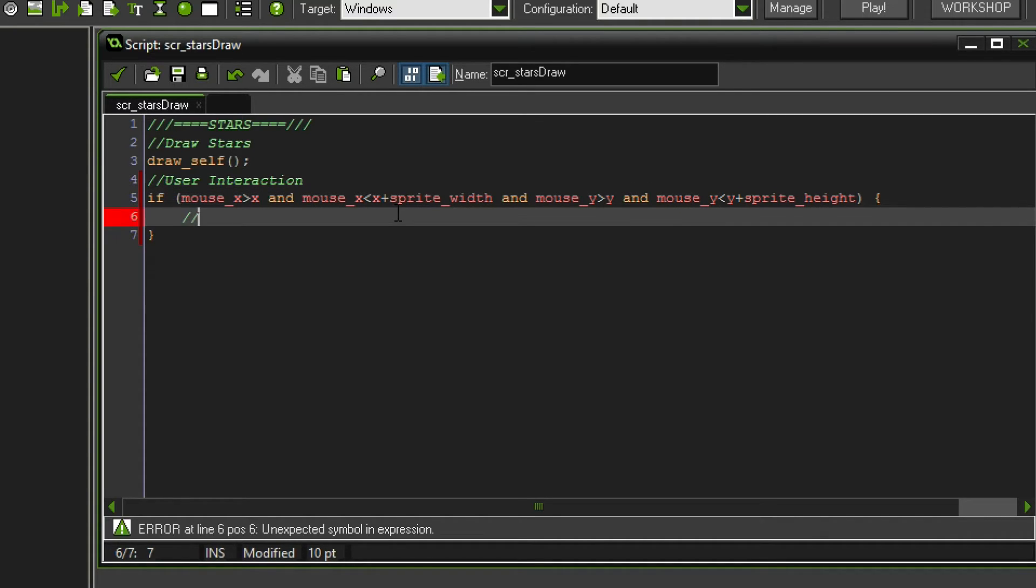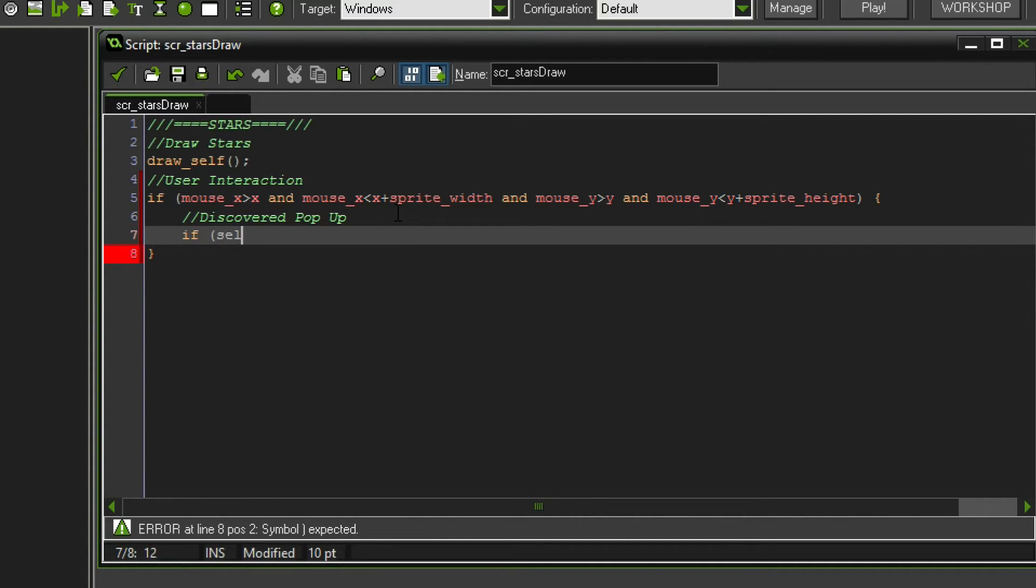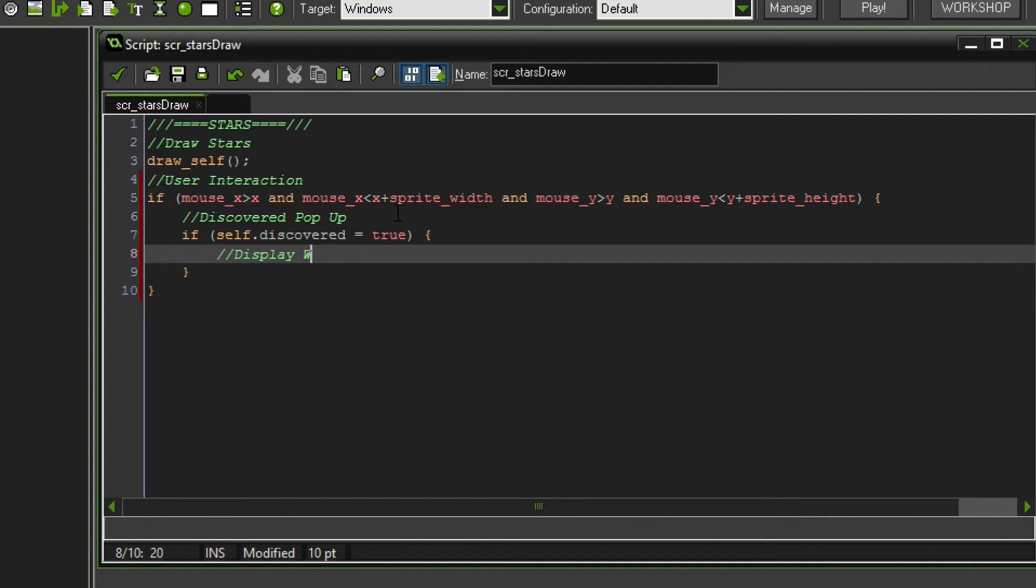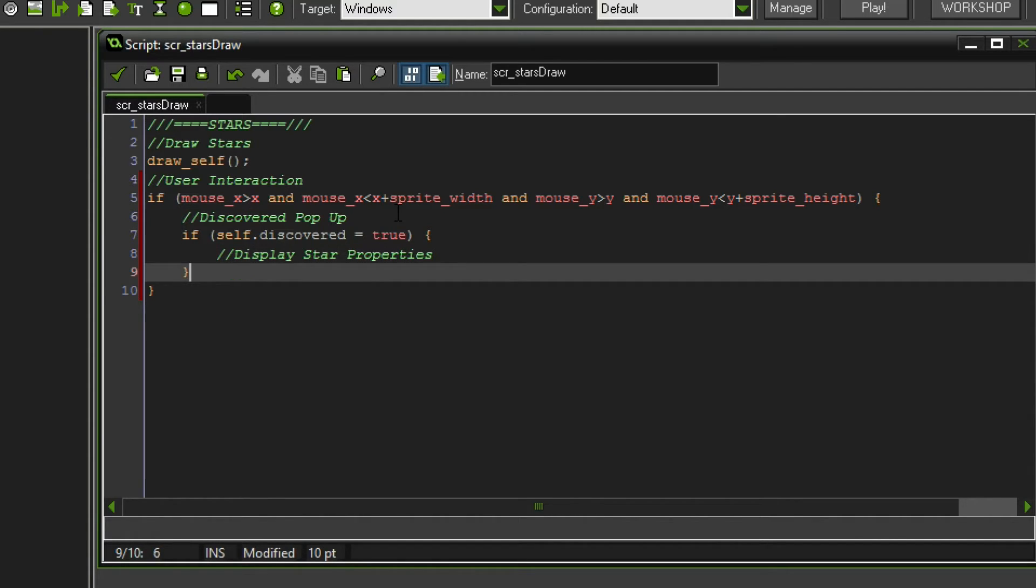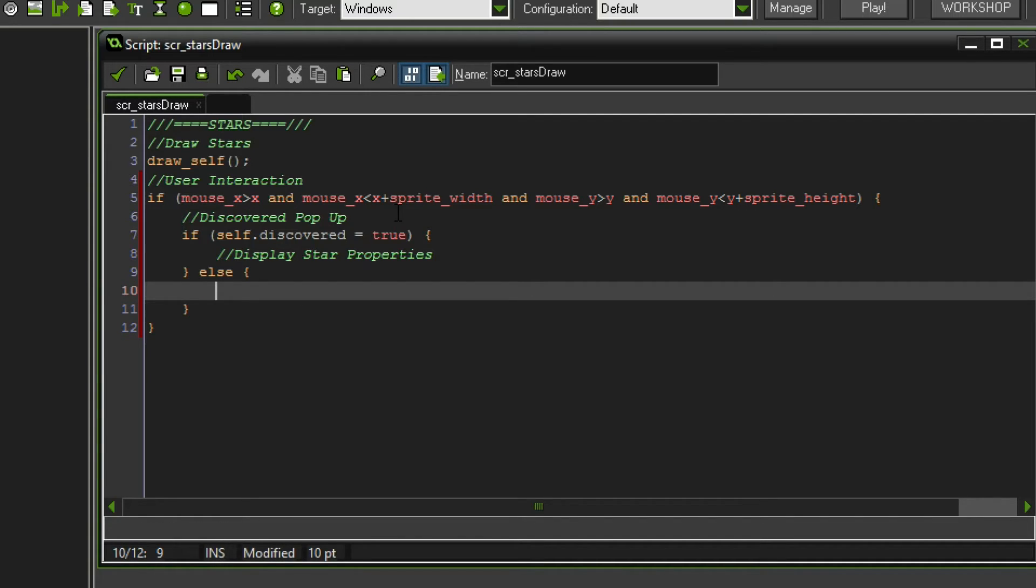Anyways let's continue. We are gonna do the discover pop up I guess. So that is the thing we are not gonna implement just yet. We're just gonna prepare it. We're gonna say if self-discovered which is a variable we assign to each star. If that is true then we want to do something which is going to be to display the window or the star properties. Something along these lines. However if self-discovered is false, so else, we want to do something else, which is to display the grayed out text, unknown text you know.